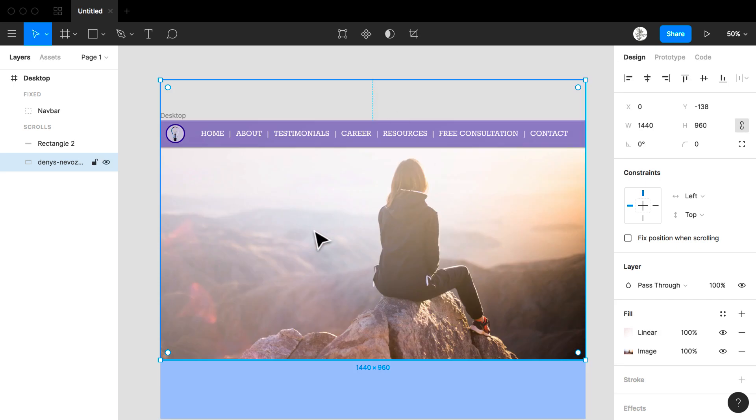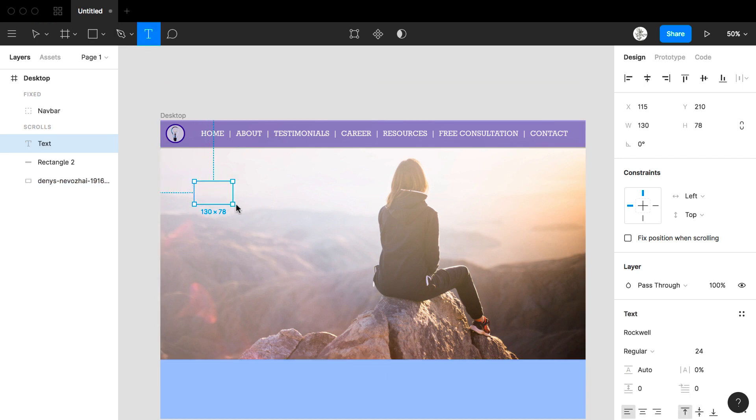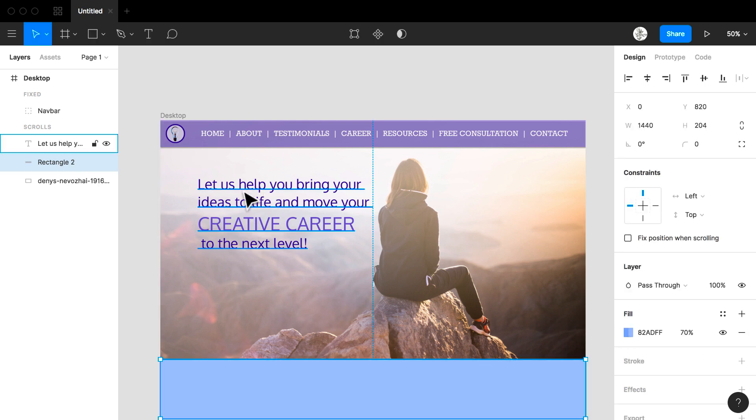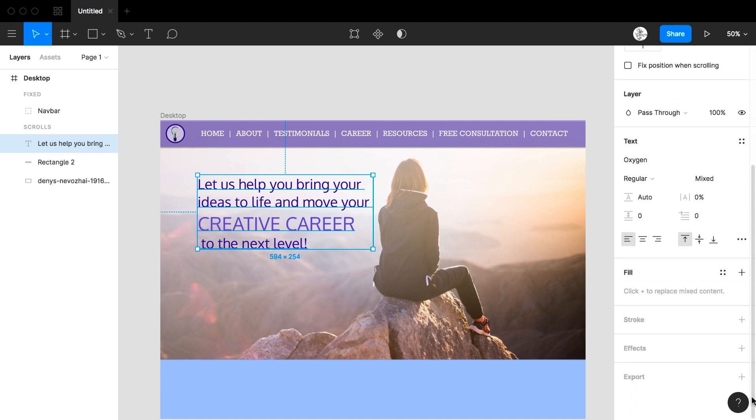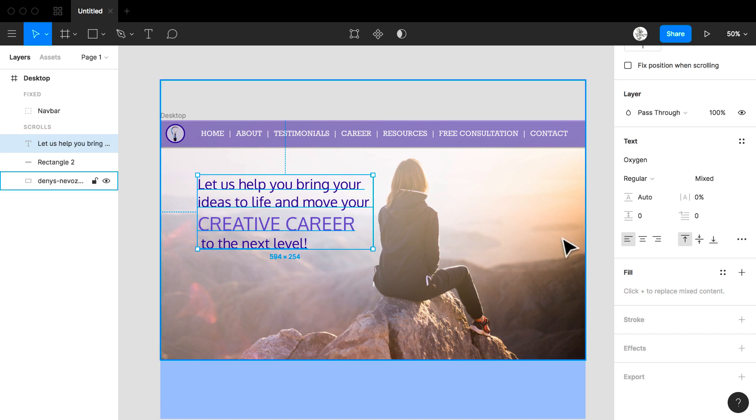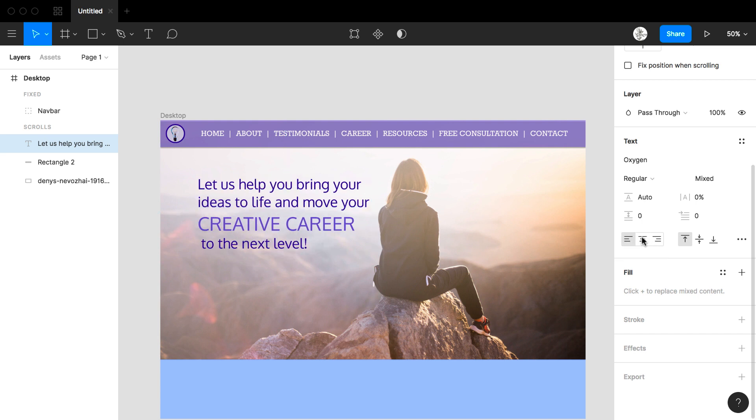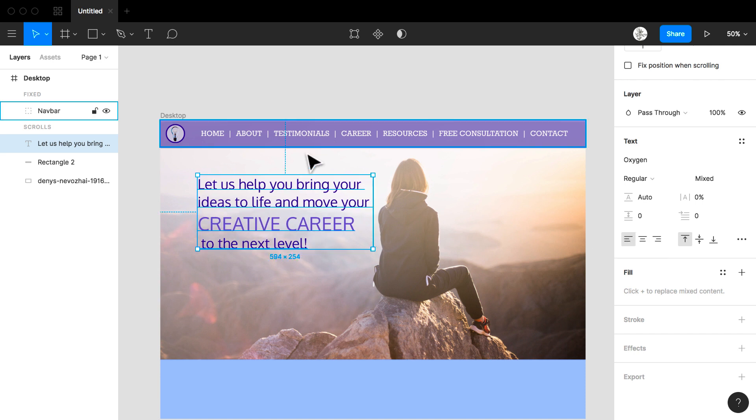Now I am going to add my call to action. I'm going to come back to my type and I am going to create a text box. I've typed let us help you bring your ideas to life and move your creative career to the next level. As I click on to my text box I can see that I have worked with the font color. The font I've worked with adding some of them being capital and some lowercase to create a sense of visual hierarchy. Again I could center this. I could left align or right align. I'm going to go with aligning my text left.